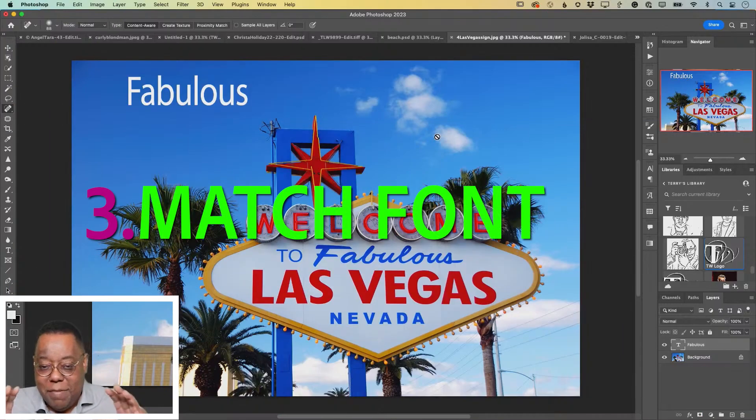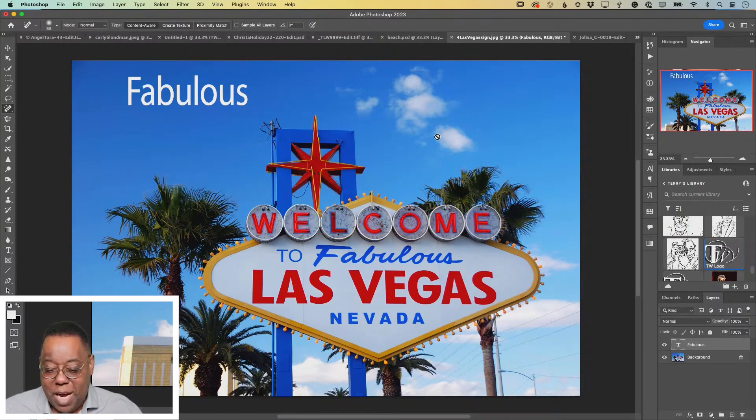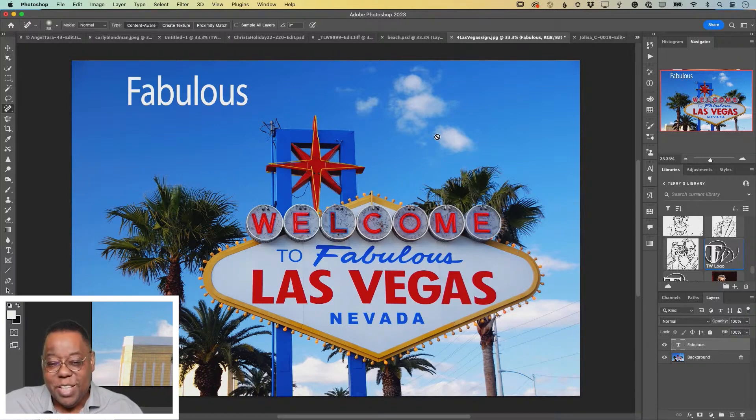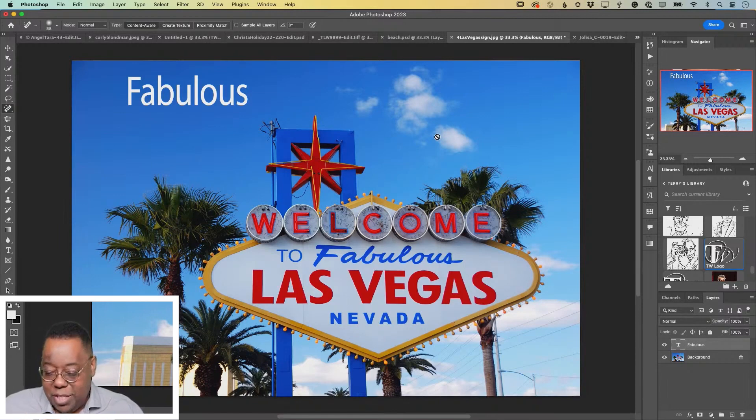A lot of times you'll have a photo with some text in it and it has different fonts. I would love to type the word fabulous in something close to the Las Vegas fabulous. I typed the word fabulous just in a generic Myriad font and you can see it here on its own type layer.